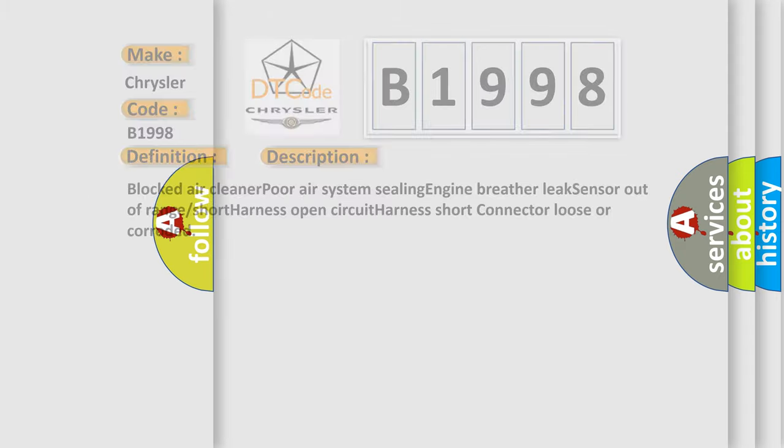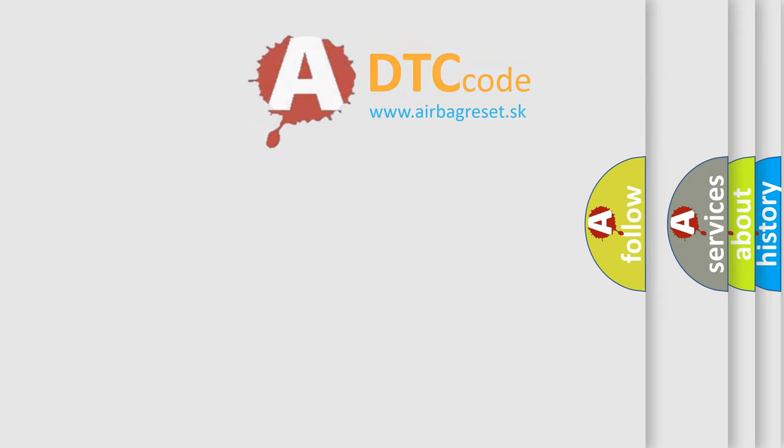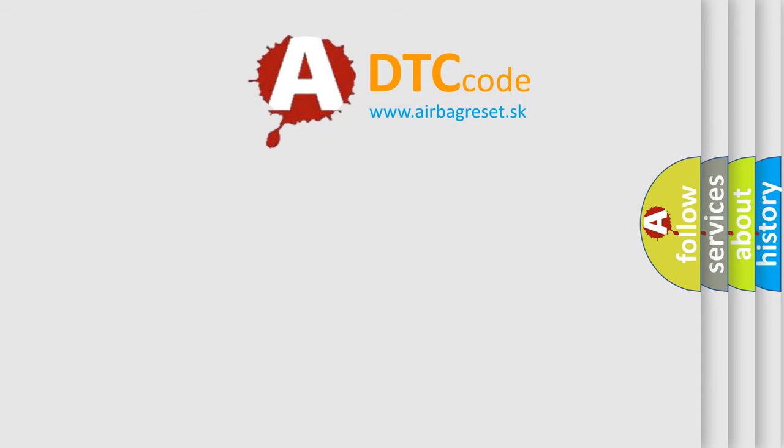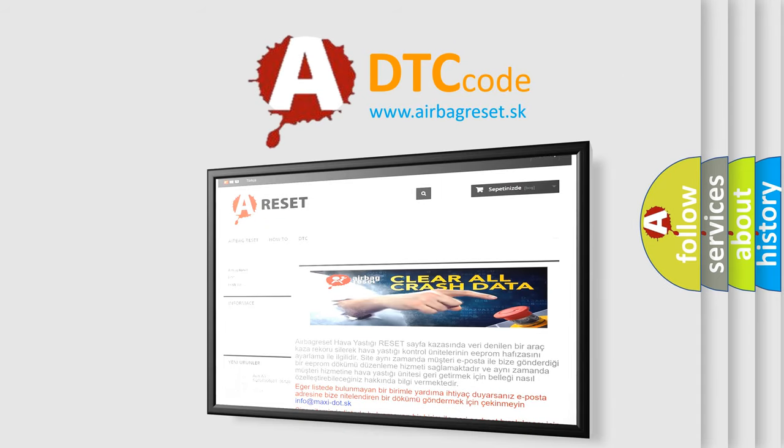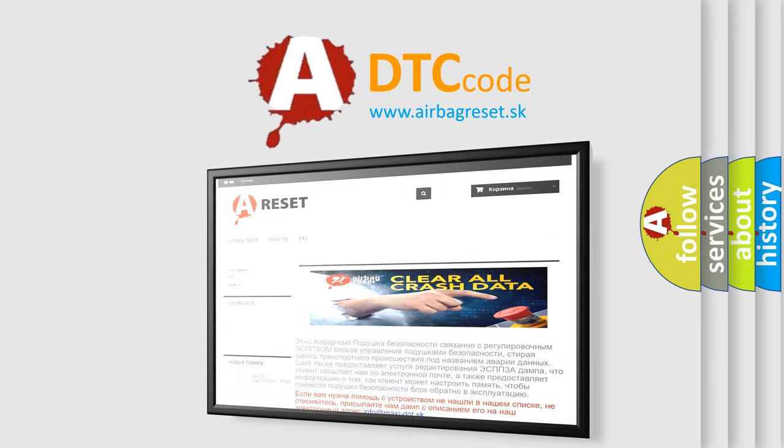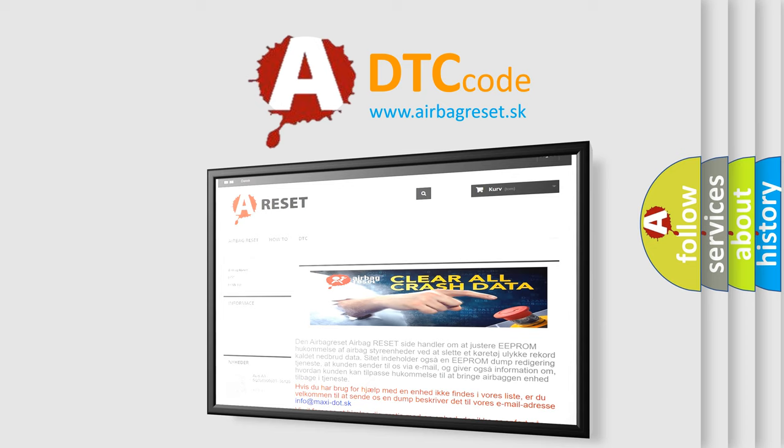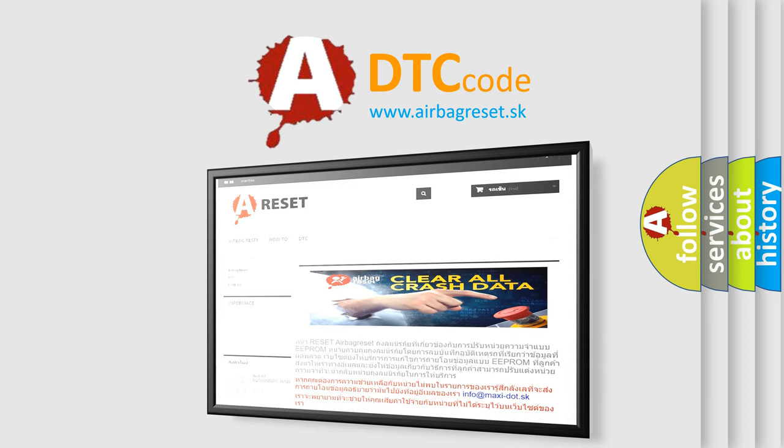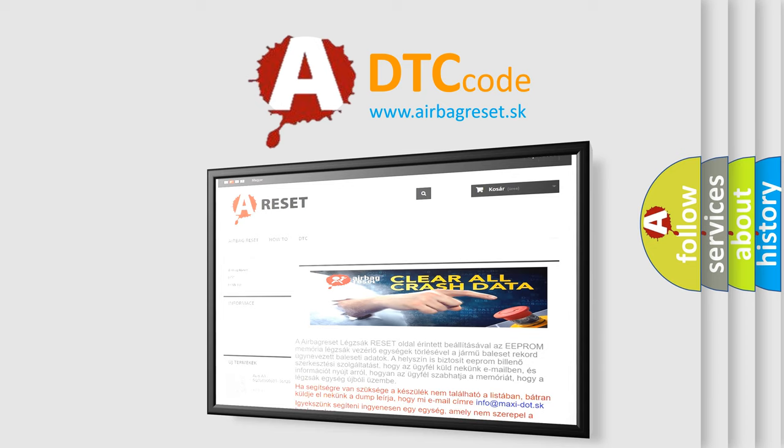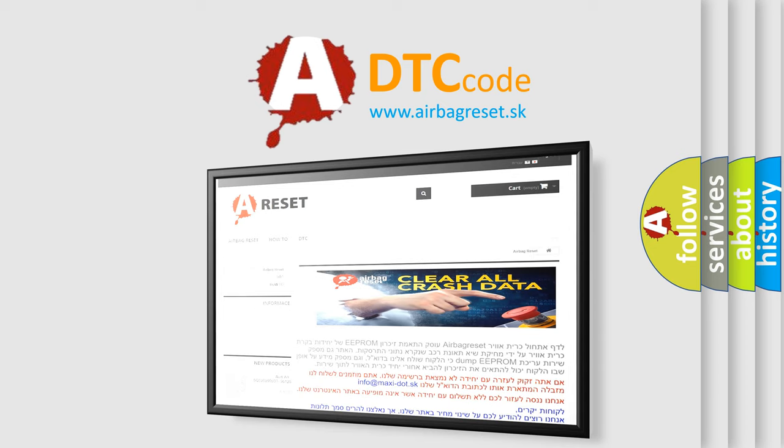The Airbag Reset website aims to provide information in 52 languages. Thank you for your attention and stay tuned for the next video.